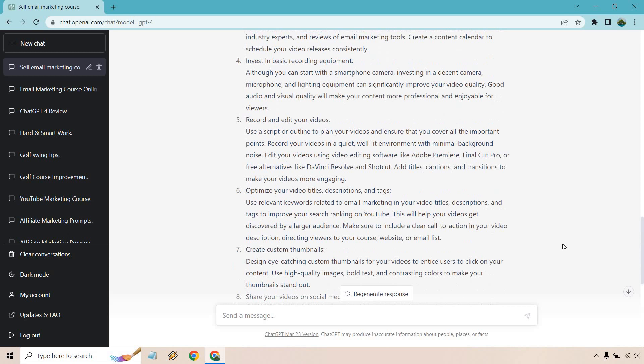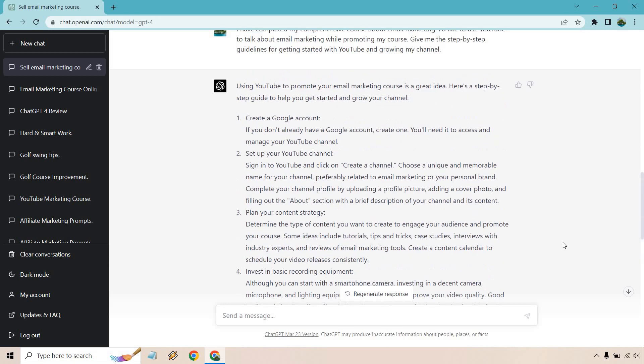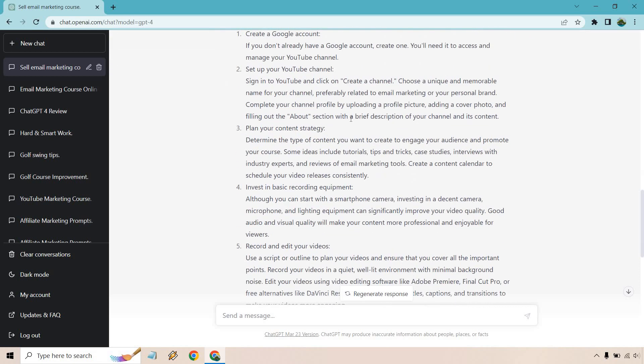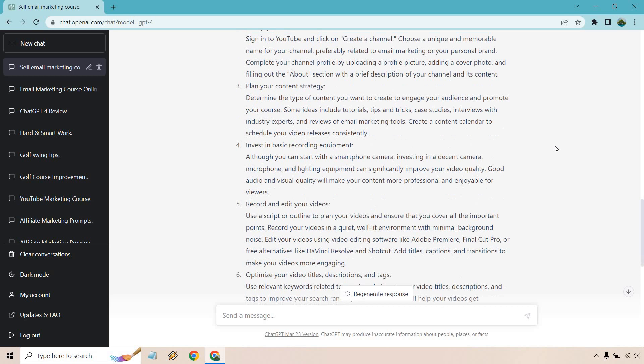And once again, we got a good amount of content here. So I'm not going to read everything here, but just kind of quickly go over the steps. And if this was you and you're like, okay, what do I need to do here? You can always go to specific sections. And if you have any questions about that, just type it in. It's whatever you need help with most. Remember, if you need questions answered, ask that question. So creating a Google account. Yeah, pretty simple. Setting up your YouTube channel, planning your strategy. Determine the type of content you want to create, whether it's tutorials, tips, tricks, case studies, interviews, industry experts, reviews, and so on and so forth. Create a calendar. Pretty good.